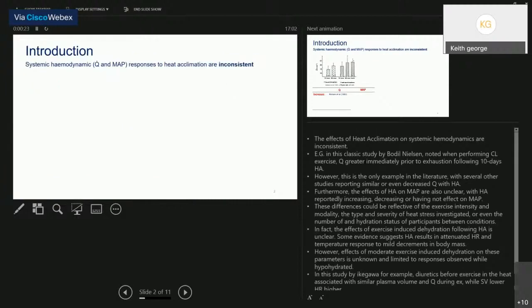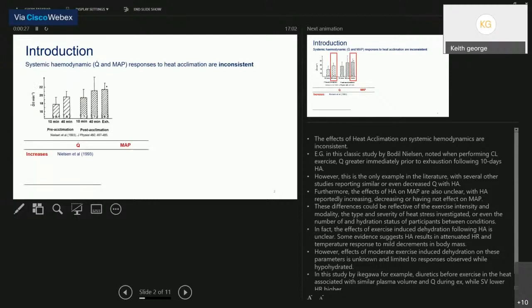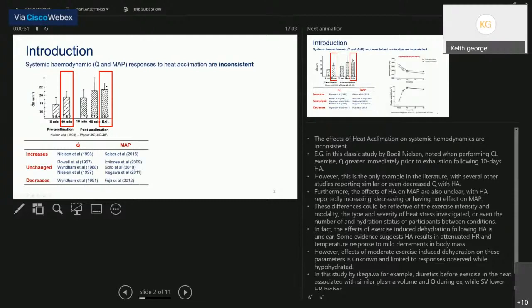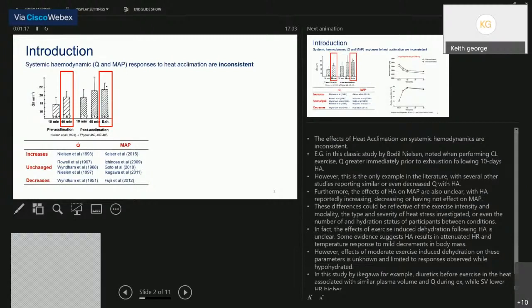The effects of heat acclimation on systemic hemodynamics are inconsistent across the literature. For example, one study observed that cardiac output was significantly increased prior to exhaustion following a 10-day protocol, while in other literature cardiac output is largely unaltered or may decrease. Similar inconsistency is seen for mean arterial pressure, possibly reflecting differences in exercise intensity, modality, type or severity of heat stress, number of participants, or hydration status — which is often not reported or controlled.